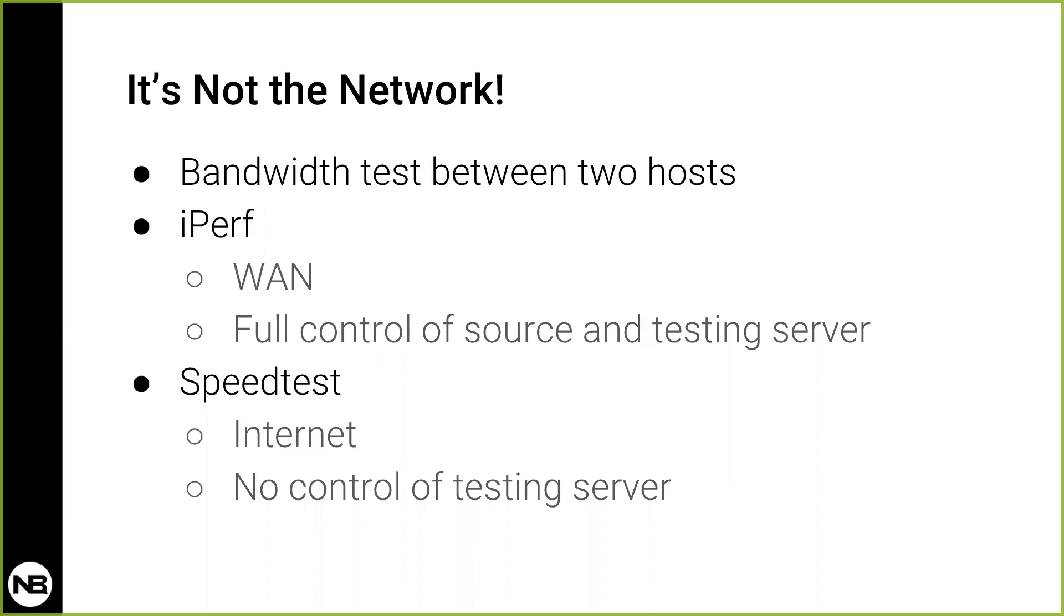Both of these tests do the same thing. The source of the test, which can be your browser with Speedtest, sends traffic to an internet-based server, measures how long it took to upload a certain amount of data, how long it took to download some amount of data. And from that you can derive what is your upload and download bandwidth.